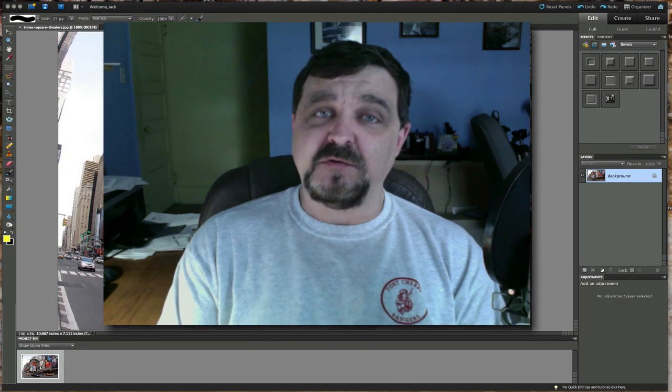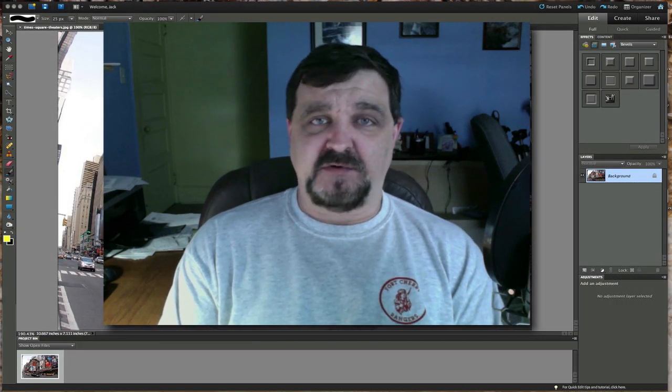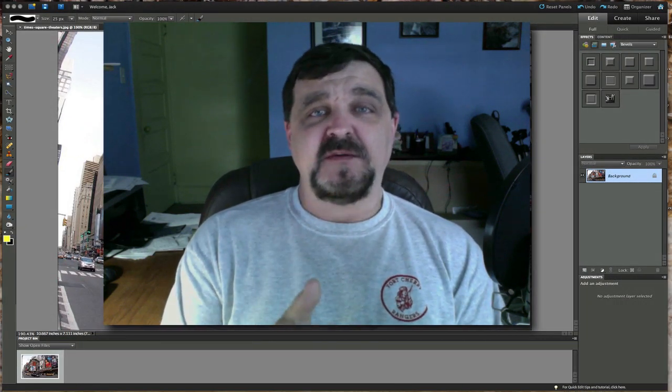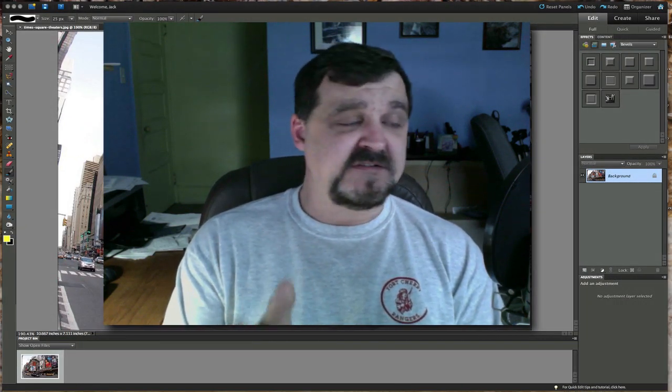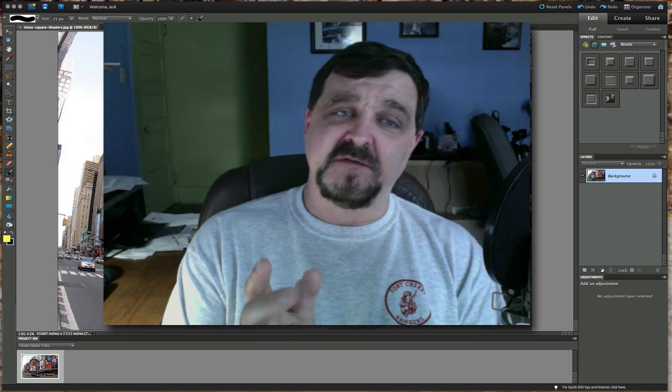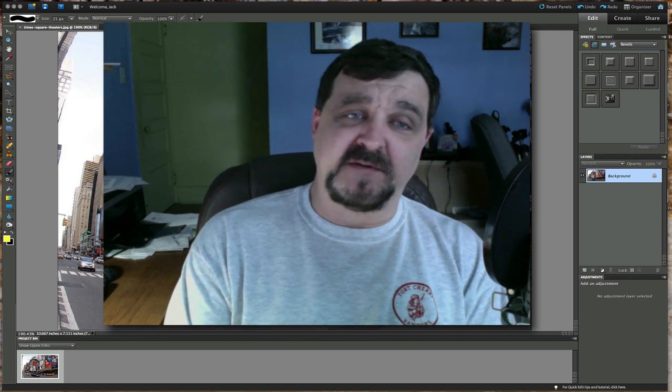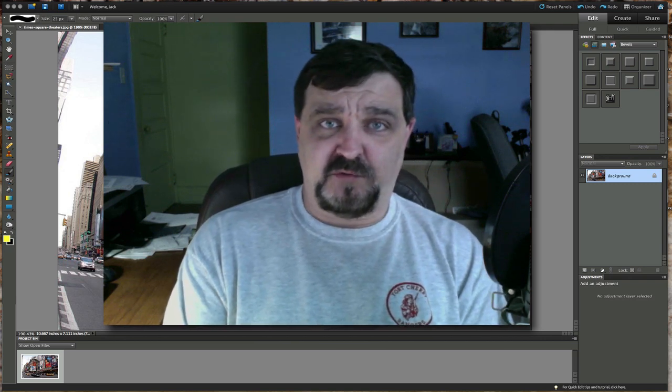Welcome back once again to Jack's Tech Corner. I'm Jack and this is yet another Photoshop Elements video tutorial.